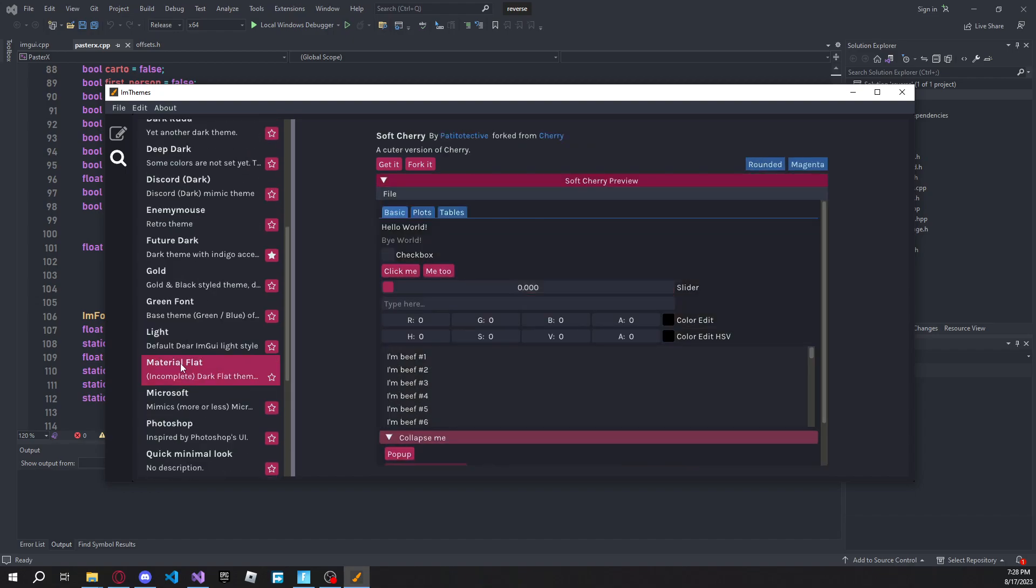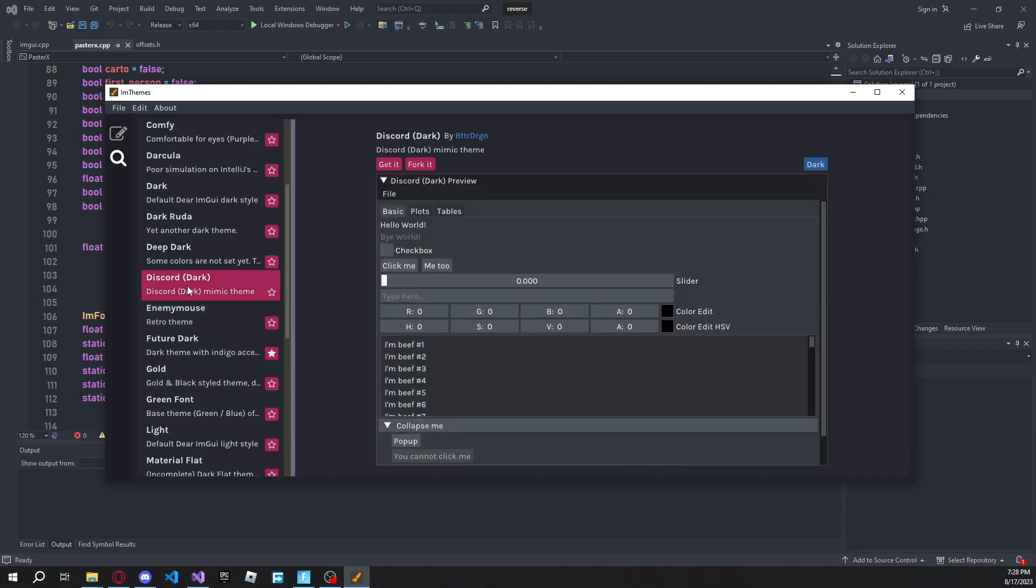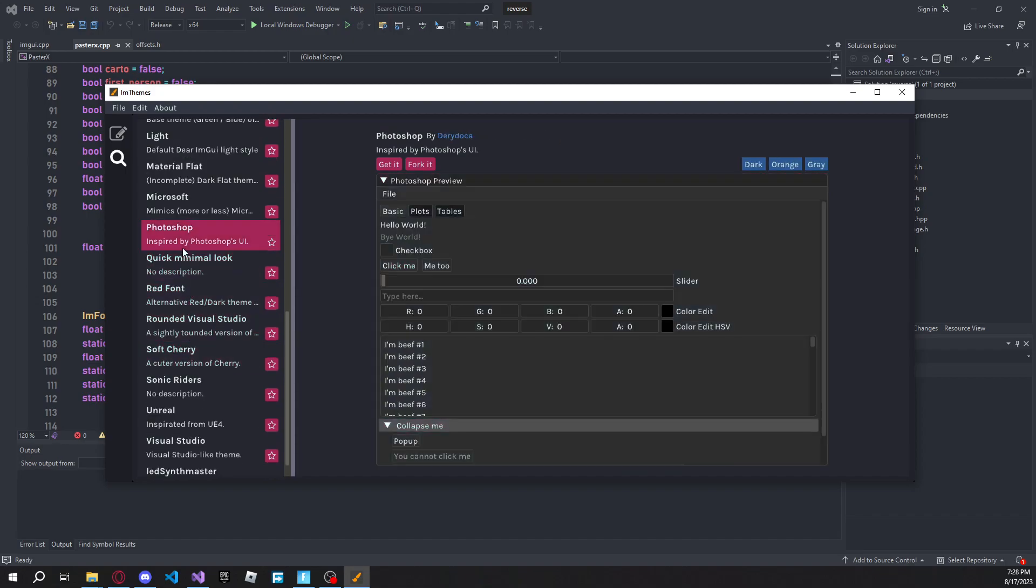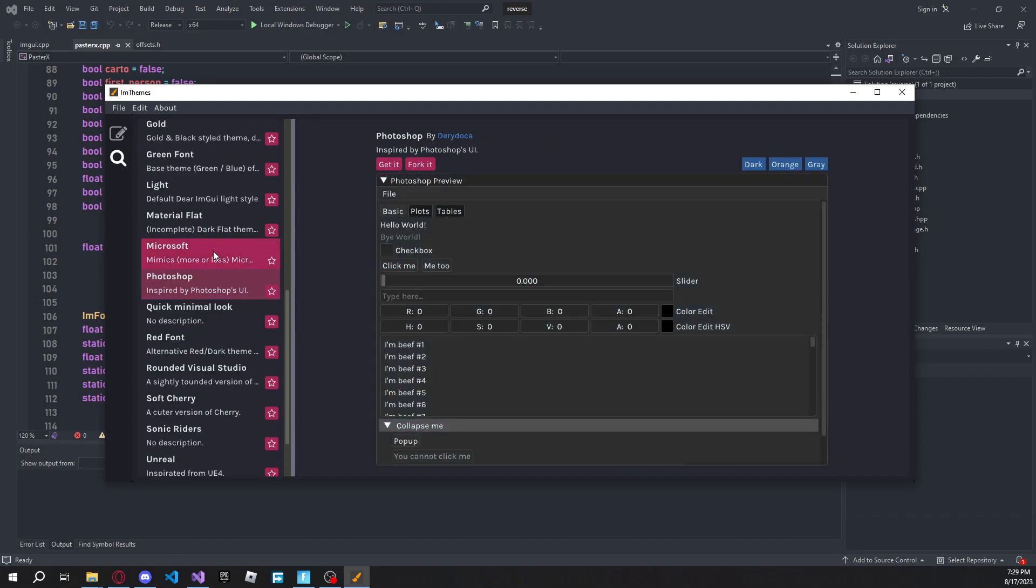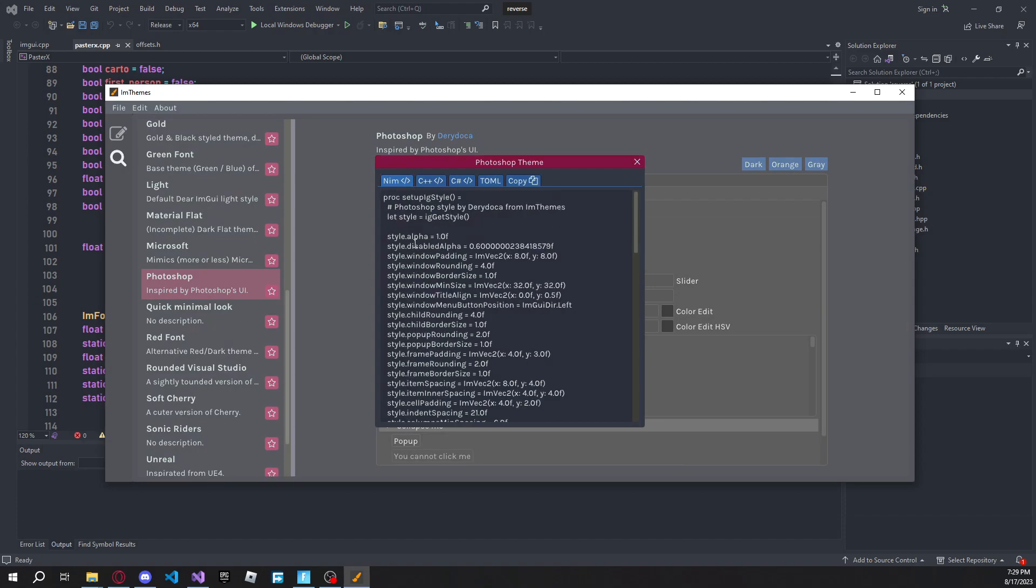And then I also really like the Soft Cherry, and I really like the Photoshop theme. So today I'm going to be teaching you guys how to put the Photoshop theme in here. So once you guys find whatever theme you want, it doesn't matter, it's going to be the same for all of them. Just go ahead and click on this Get It button, and then you'll have all of this code here.